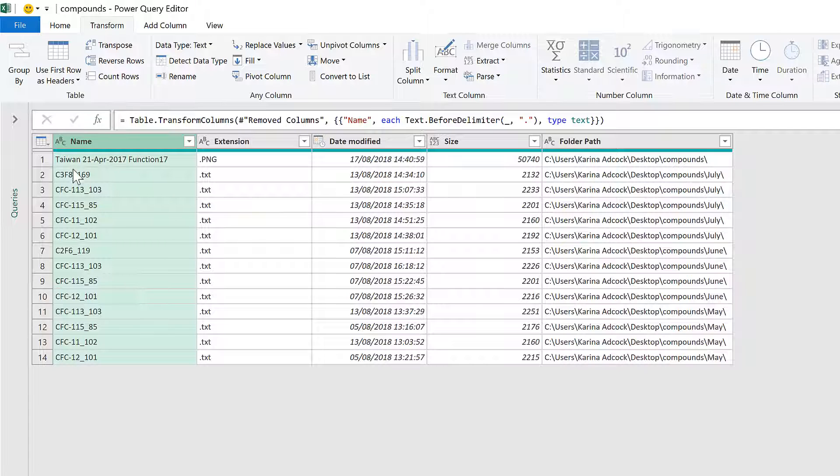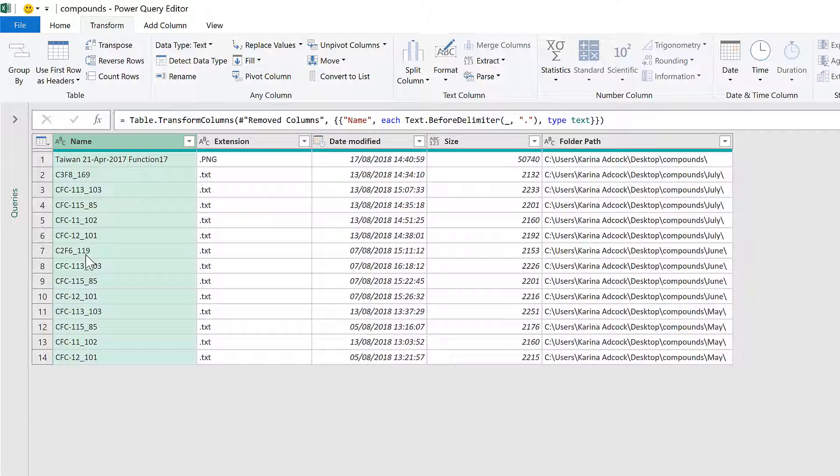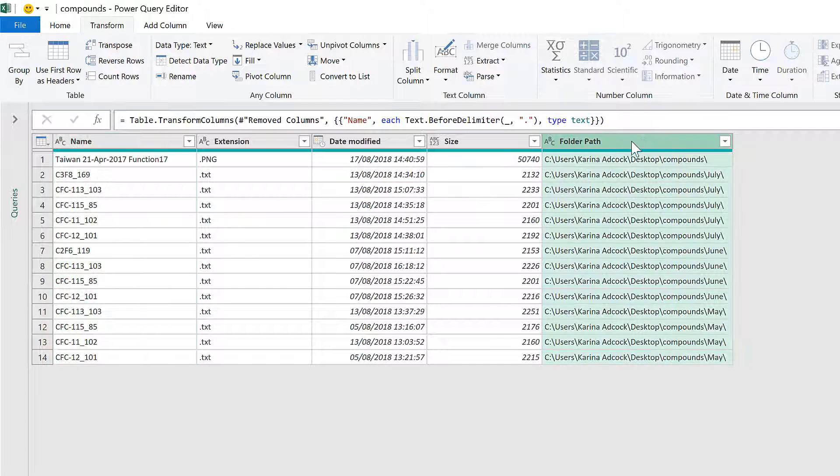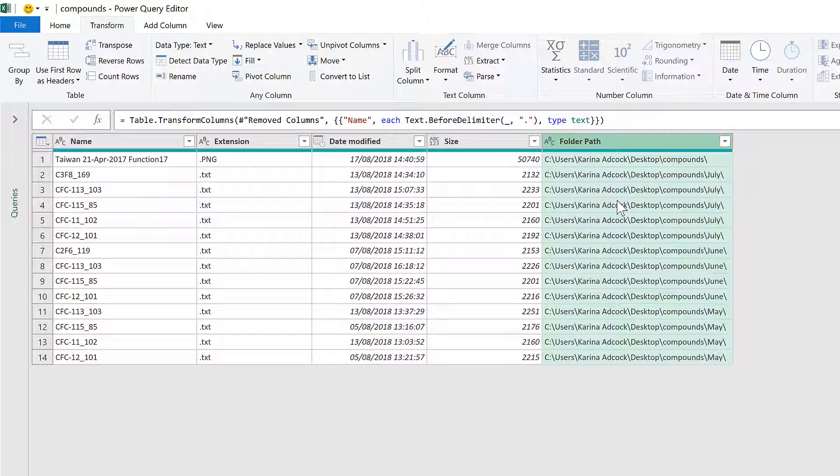I end up with just the file names here. I also don't want to have the whole folder path here; I want just the name of the folder that the file is directly in. So in order to get this,